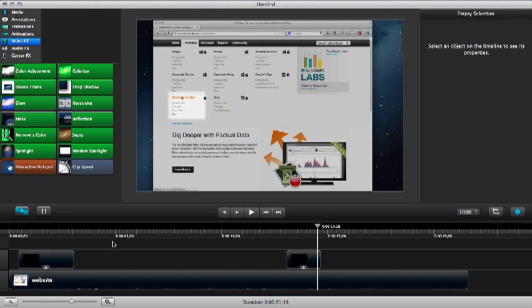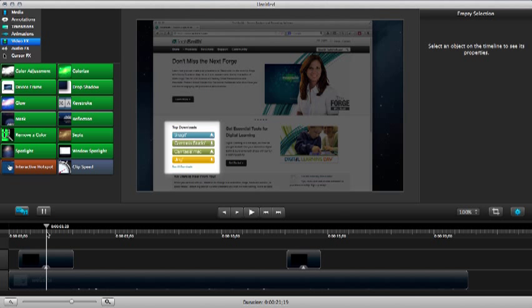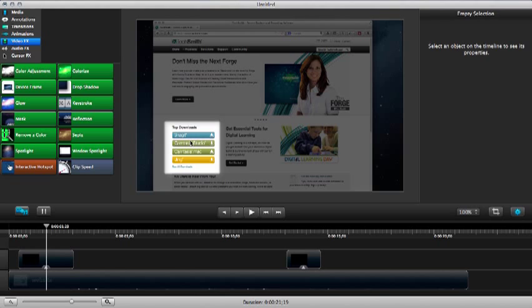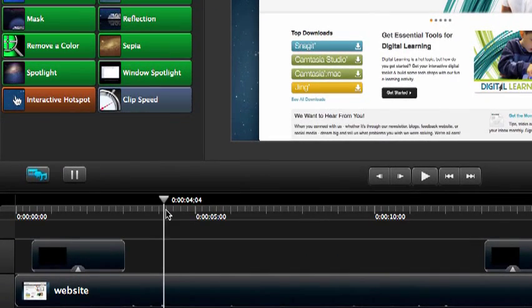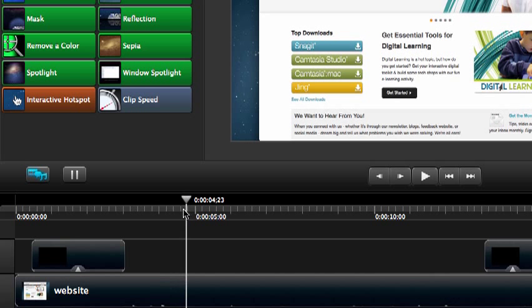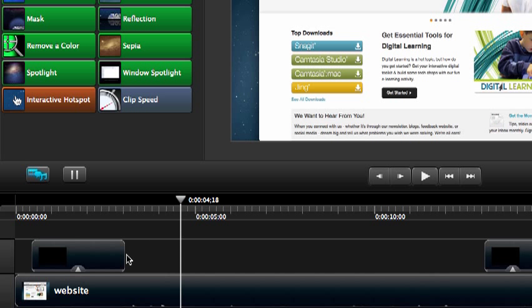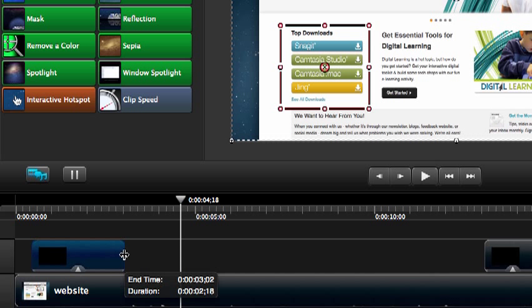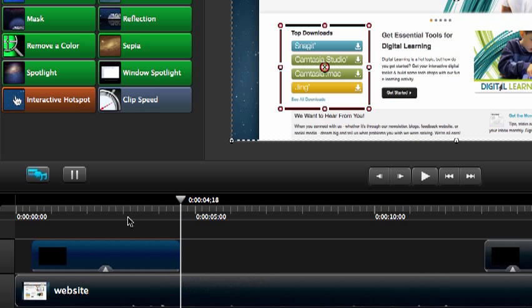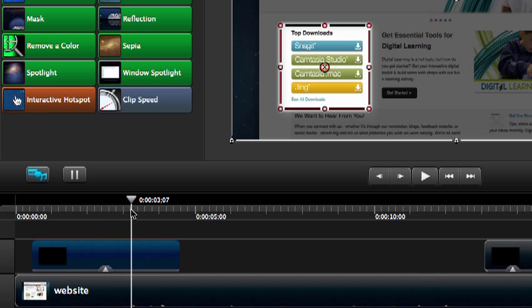So one more tip before we end. You can also animate these masks. Let's say I want to start talking about this area, then I want to talk about this area for a little while. Until about there. And about here is where I want to make the change.